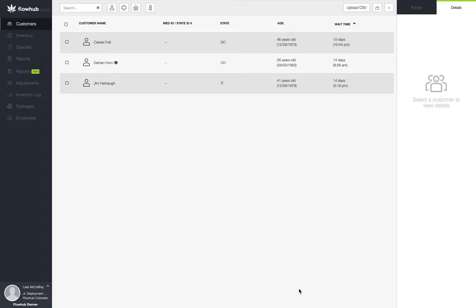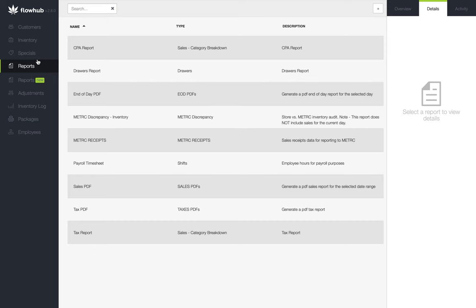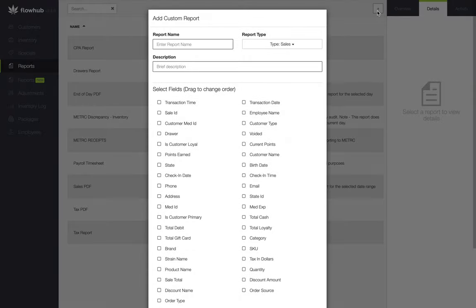If you see the screen flash and reload, this is expected behavior within the platform when navigating to the reports tabs. Now that we're in the reports classic, we're going to select the plus at the top of the screen to build our custom report.